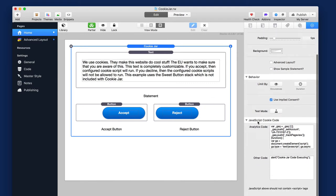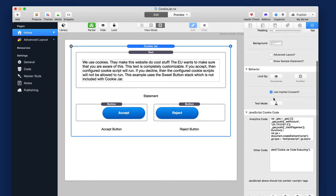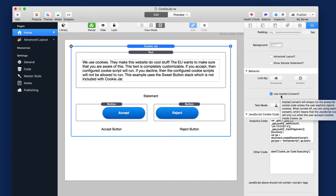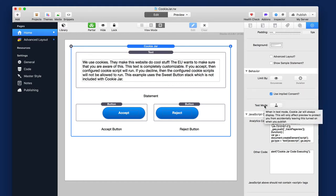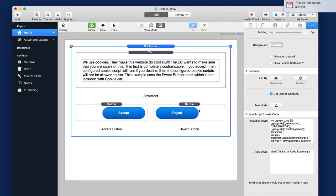Next up is behavior. Important here. It uses implied consent by default. This means that all JavaScript code is run by default, and it only stops running if the user explicitly rejects cookies. So even though Cookie Jar can be shown, the JavaScript will still run until the user clicks reject.